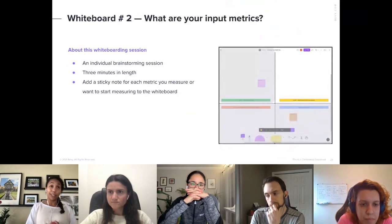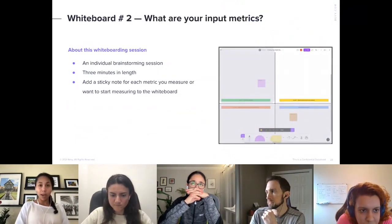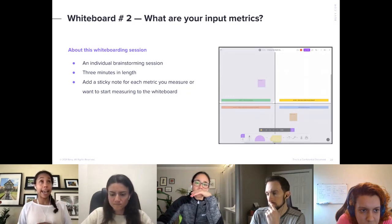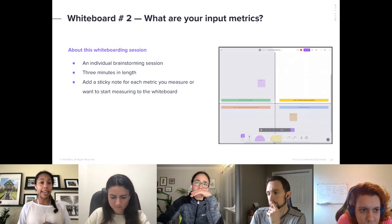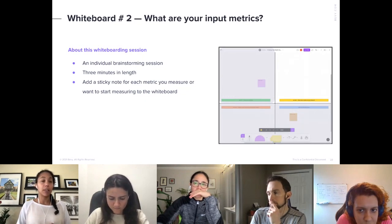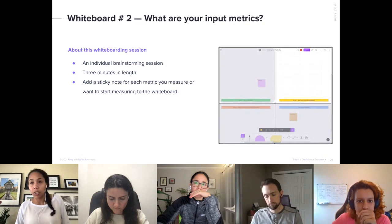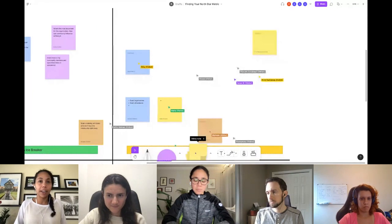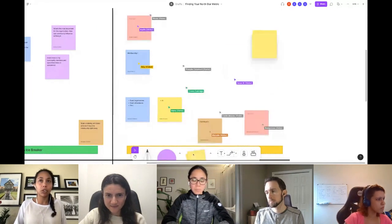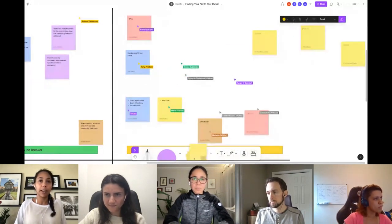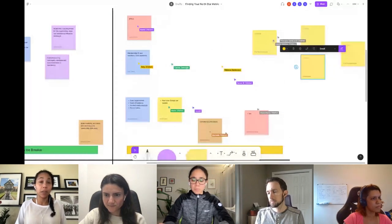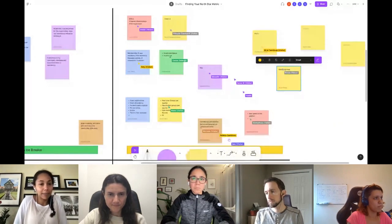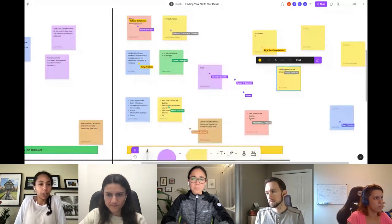Now we're going to do an individual brainstorming session, going back to our Figma board — about three minutes. For each metric that you track today, go ahead and add it to the board in the yellow band quadrant. If you come down to your toolbar and click on it, you can drag up post-it notes. Type in things that you measure, and if anybody has questions, feel free to come off mic or drop them in the Q&A function.